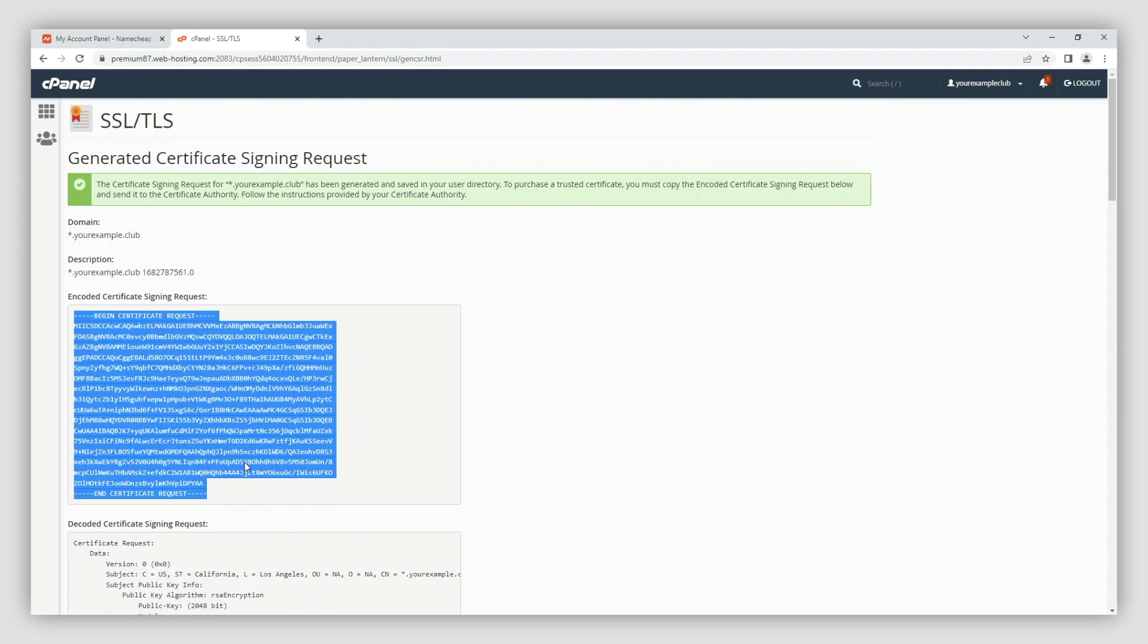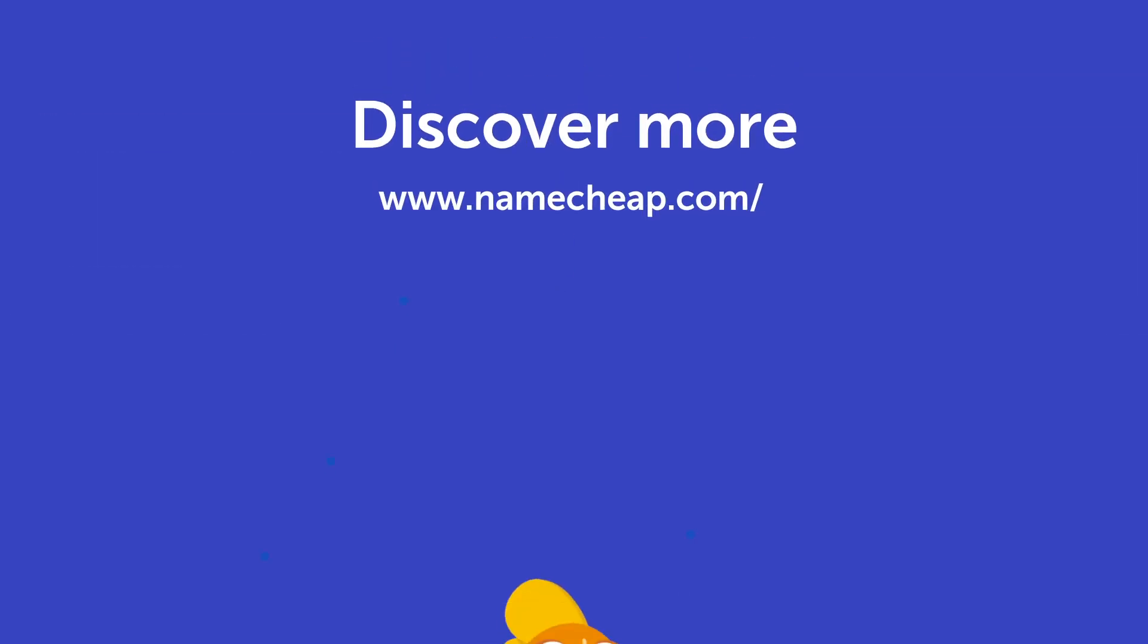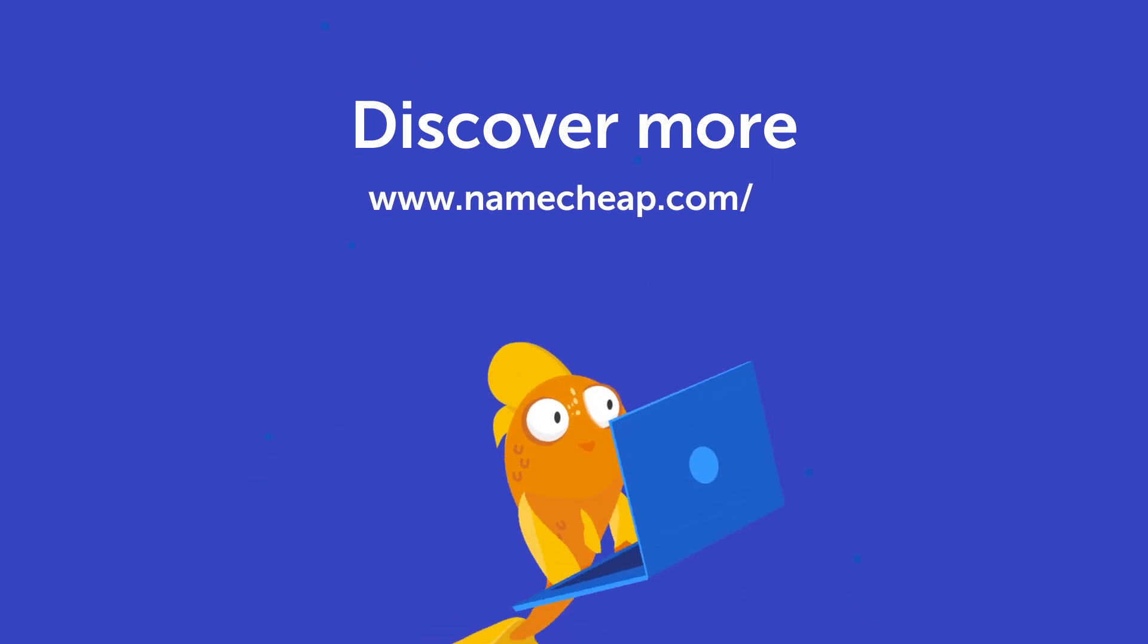That's it. Now you can use your CSR code to activate your SSL. Thank you for watching. If you have any questions, you can post them under this video, or check out our knowledge base at Namecheap.com for more tips and support.